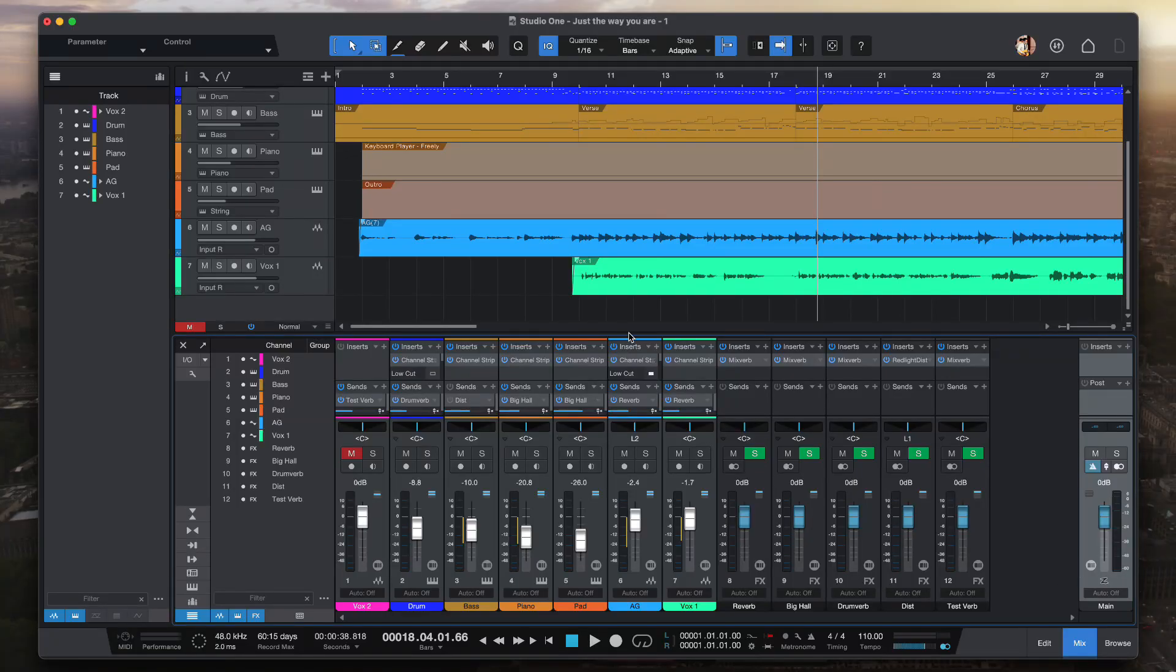Hi everybody, thank you so much for your time. In this tutorial, we're going to look at how to reduce latency in your recording using PreSonus Studio One. Latency can be a real problem when we are trying to record.